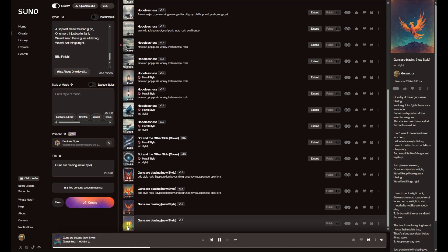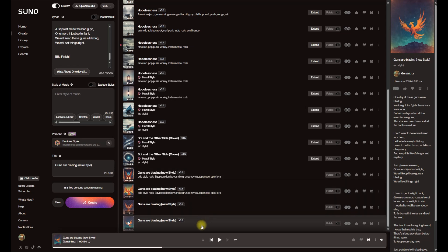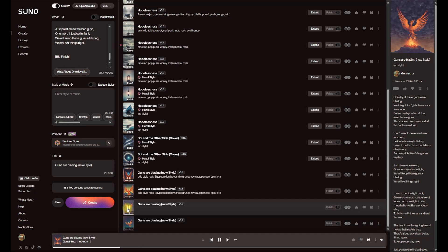But some days when all the enemies are gone, the shades come down and all the battles are done. I don't want to be remembered. So I feel like that's where you're starting to get what you're looking for, which is with that persona added in there, getting rid of the style of music.